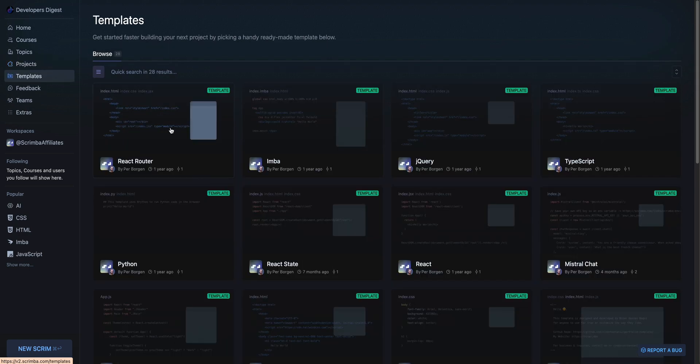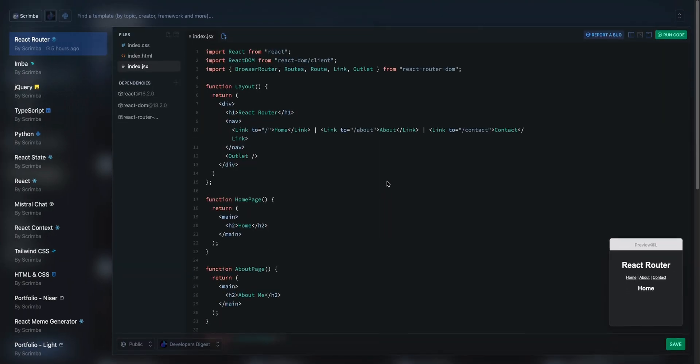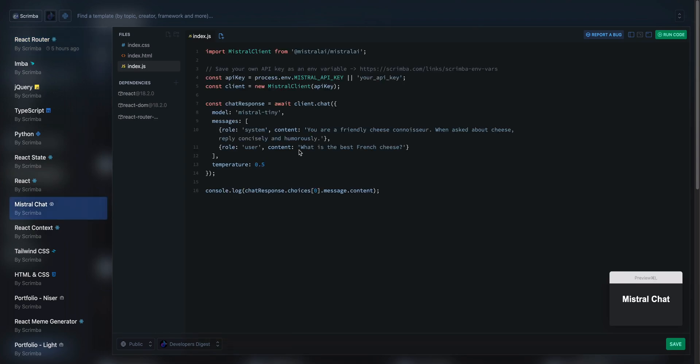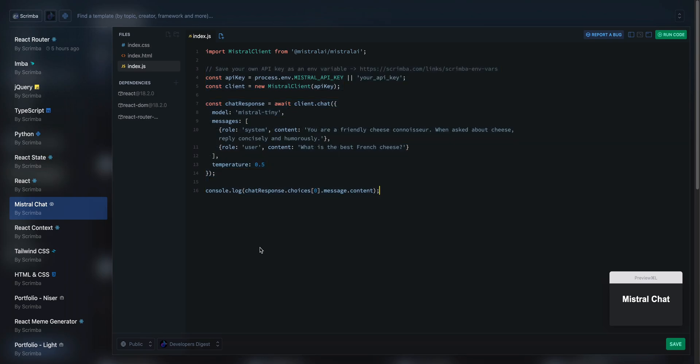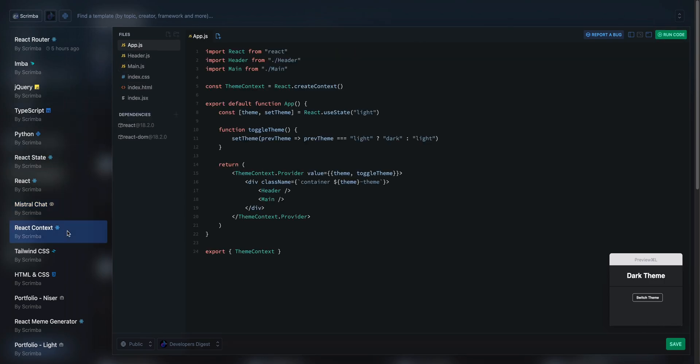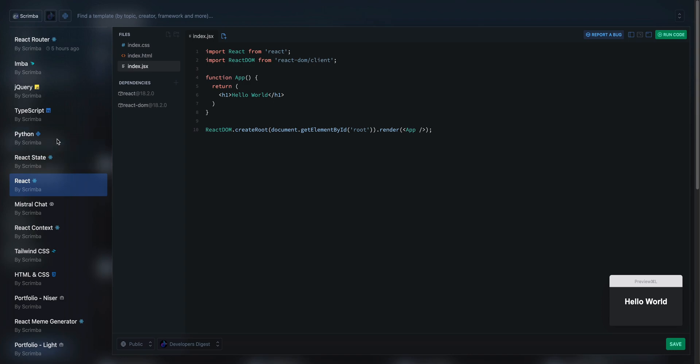you can go within templates. Now within templates, there are these ready-made pieces of code. So as you start to learn these different concepts of whatever it might be, so say Mistral Chat, for instance, you can go within here and you have these reusable pieces where you can start to build out your application. All just one click away and it's pretty much instantaneous.